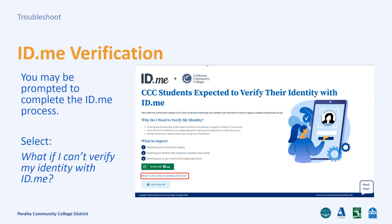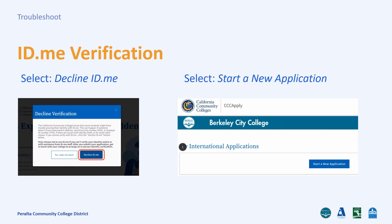You may then be prompted to verify your identity at ID.me or after each time you sign in. Please select "What if I can't verify my identity at ID.me?" A pop-up box will appear. Please select Decline ID.me. This should return you to complete your account or to start Step 2 of your application.